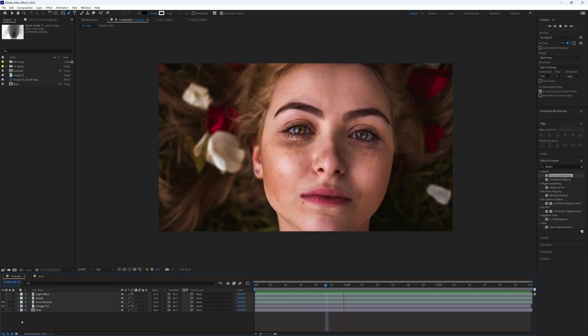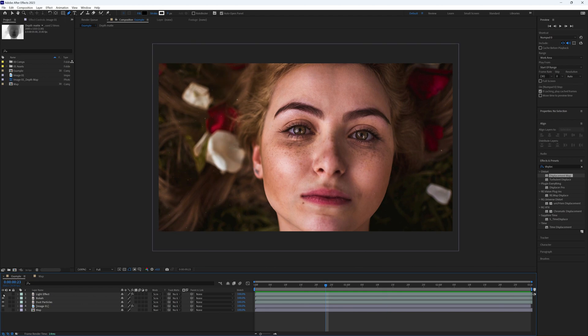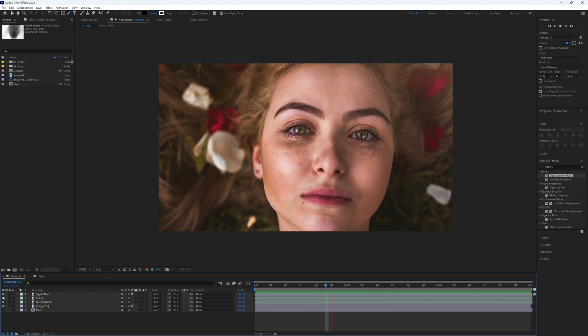Now we can add some stock footage of dust and some subtle light flickers, and we now have what could be seen as a piece of filmed footage, all from a static photo.